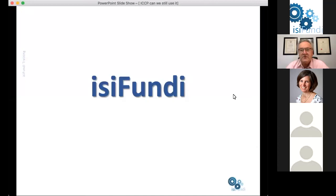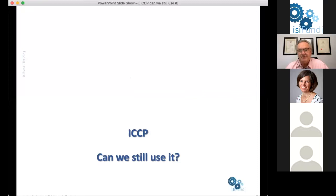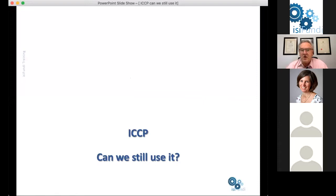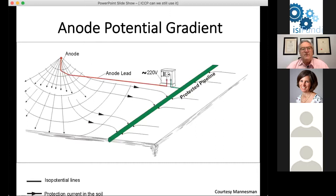The title of today's presentation is 'ICCP — can we still use it?' Vanessa has already expounded on what ICCP means. The question 'can we still use it?' arises because we looked at sacrificial anodes last week and saw that they have a great many uses, and some people might think — why don't we use sacrificial anodes all the time?